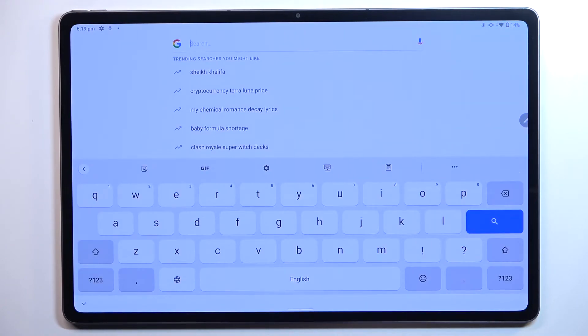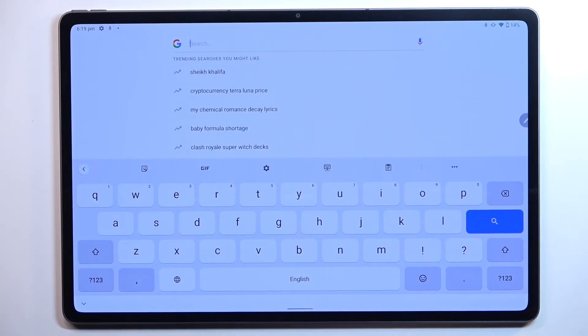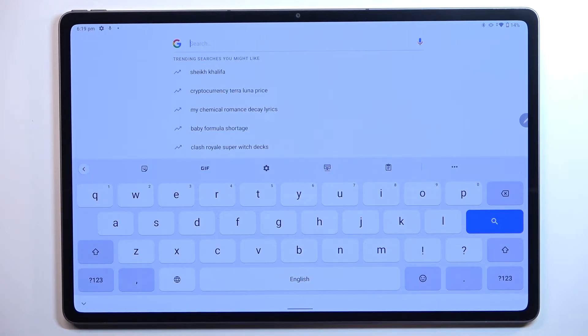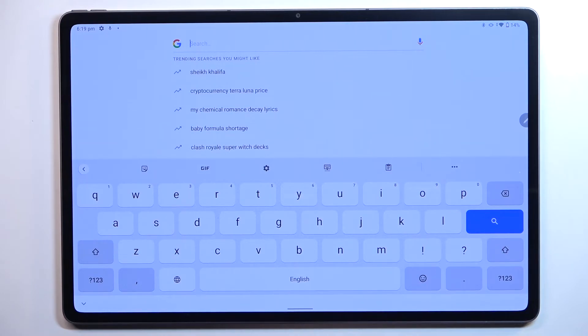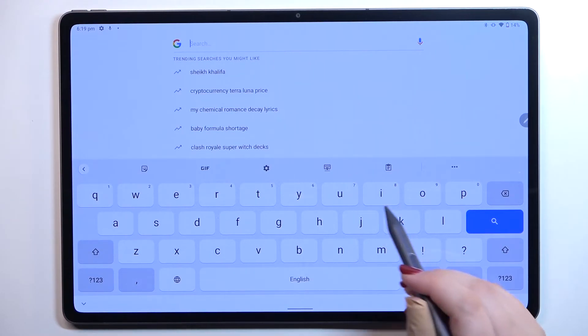So basically here we've got two differences and first of all the space bar is not empty anymore. Right now we've got the name of the language we are currently using and next to it we've got the globe icon which will allow us to actually change the language.